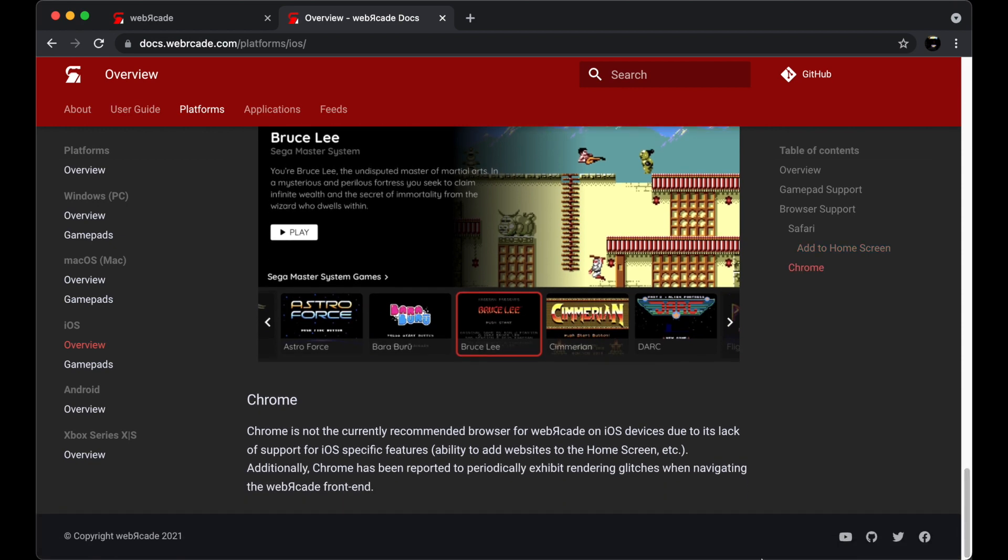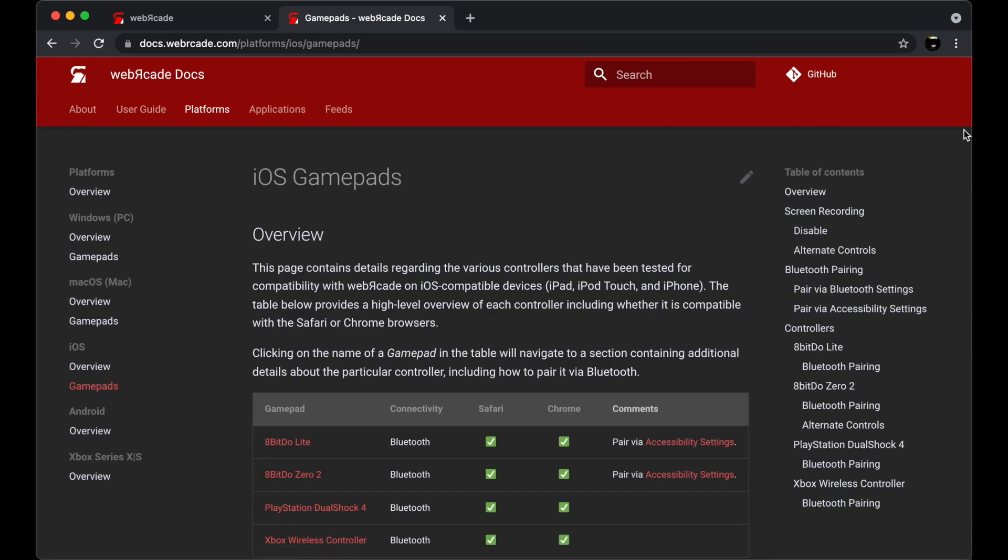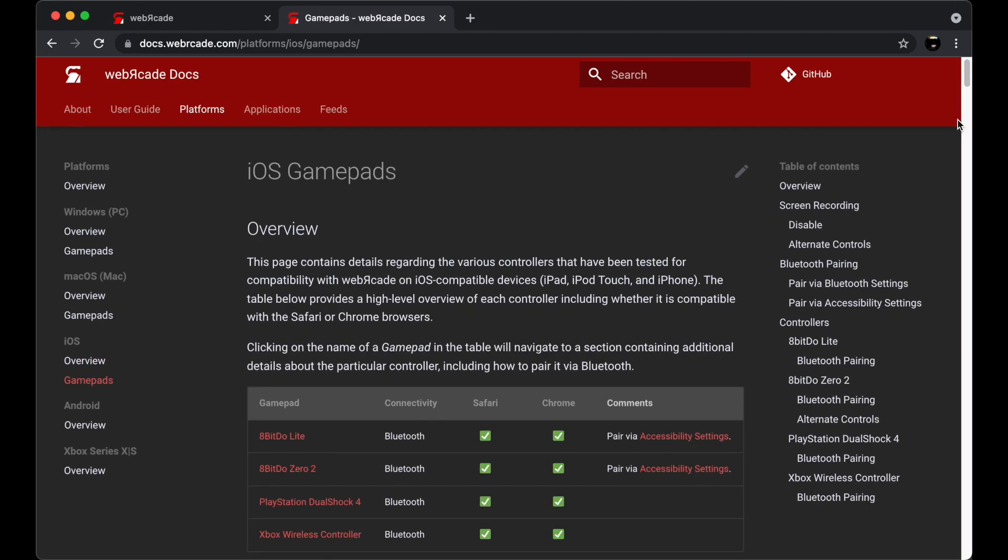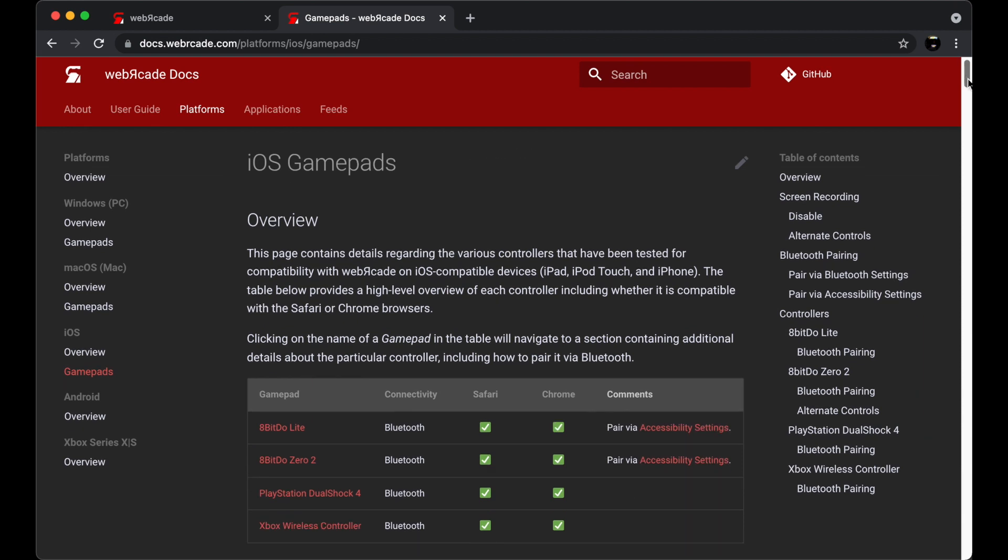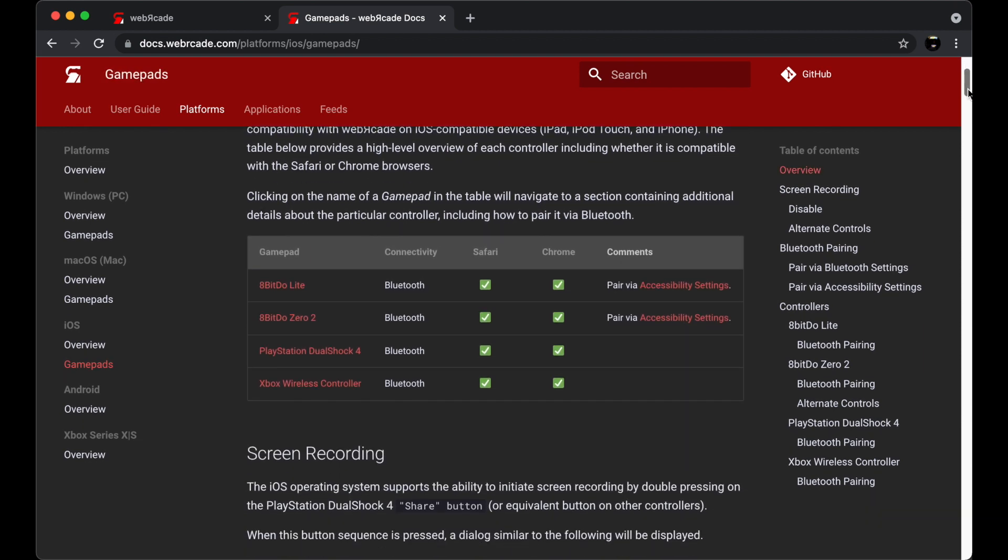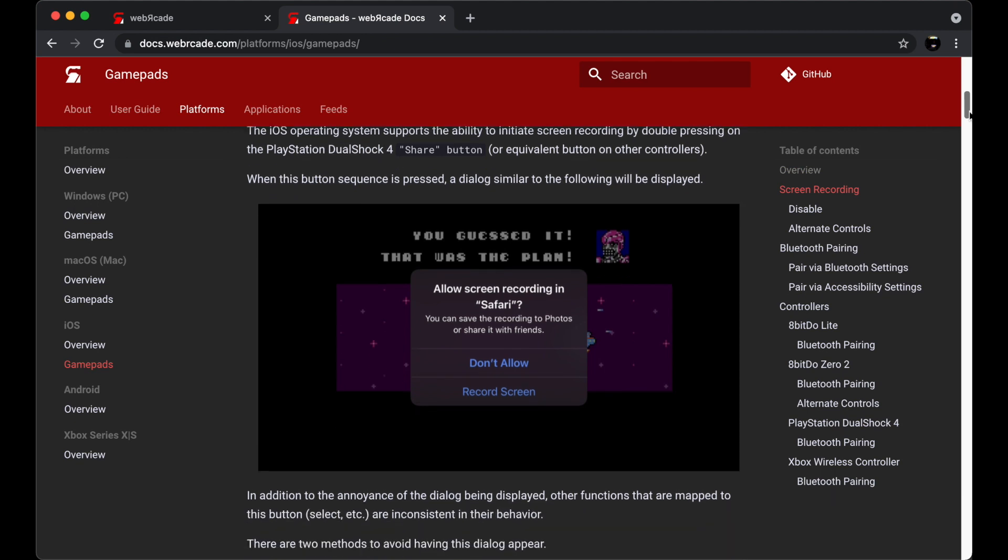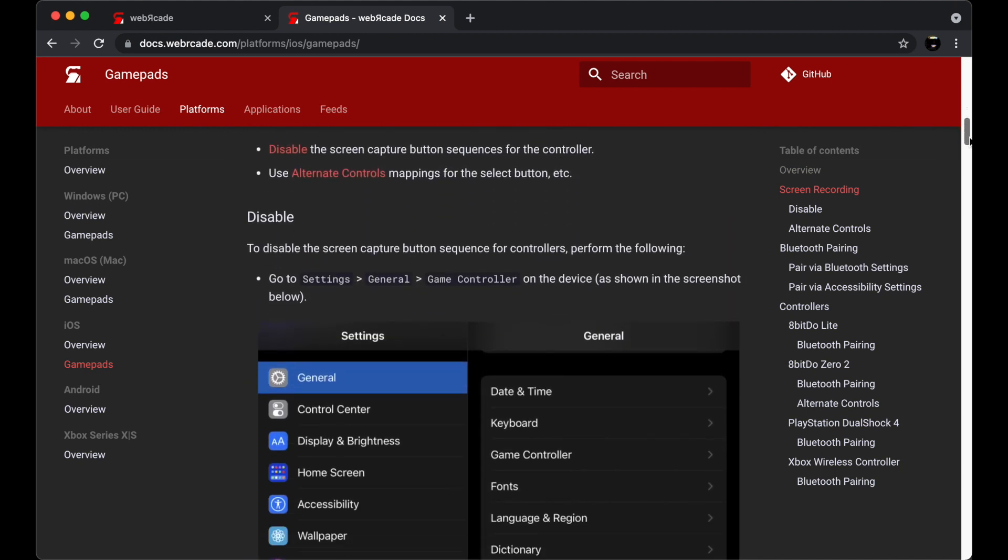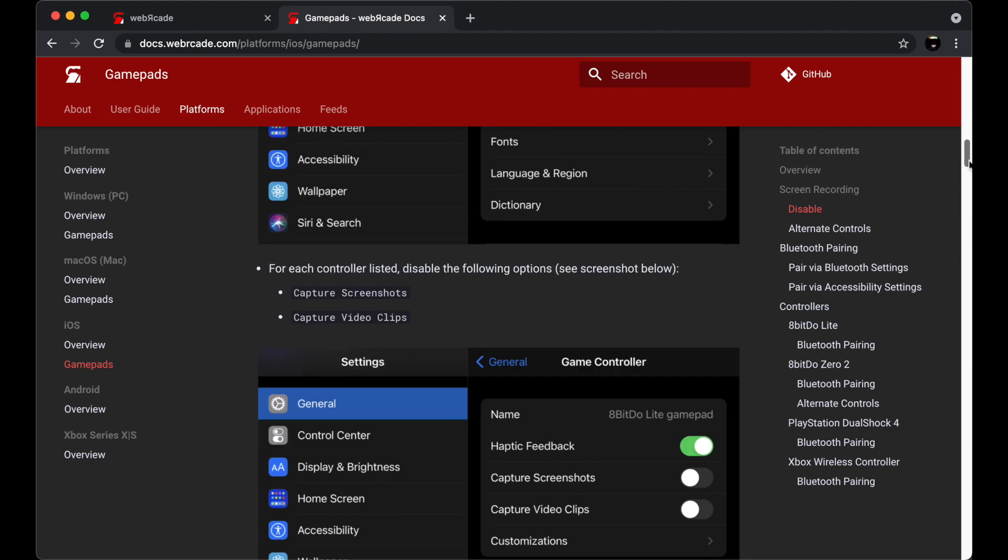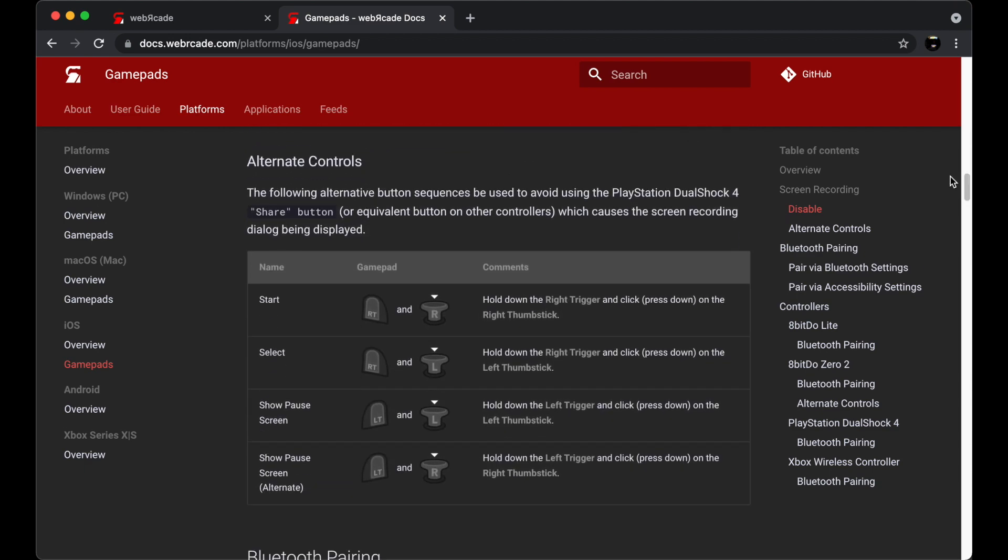Next, let's take a quick look at the iOS gamepad section. Each gamepad section includes a browser compatibility matrix with various gamepad controllers. The iOS gamepad section also includes instructions for how to disable the gamepad screen recording button, in addition to describing alternate buttons that are available for the various controllers on the iOS platform.